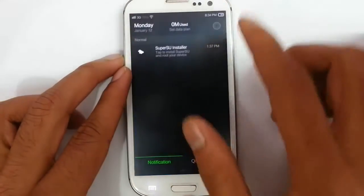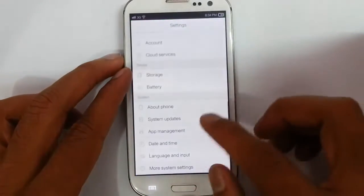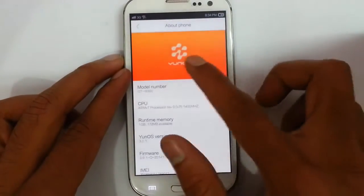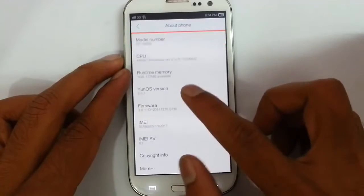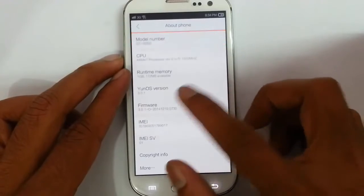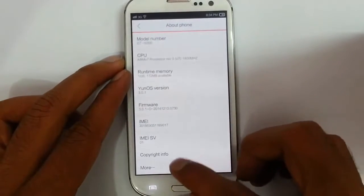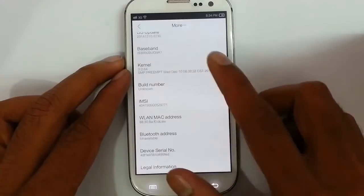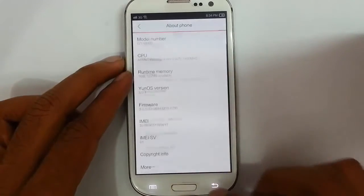If you go to the settings menu, under About Phone, you can find I am using UNROM which is version 3.0.1. This is the firmware version and other versions are listed here as well, along with the build number and kernel options.